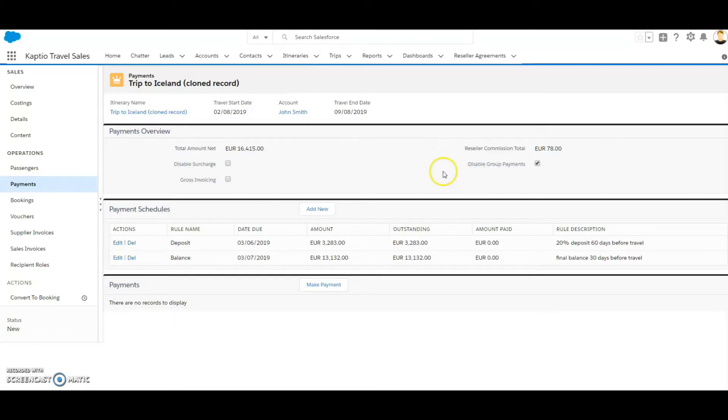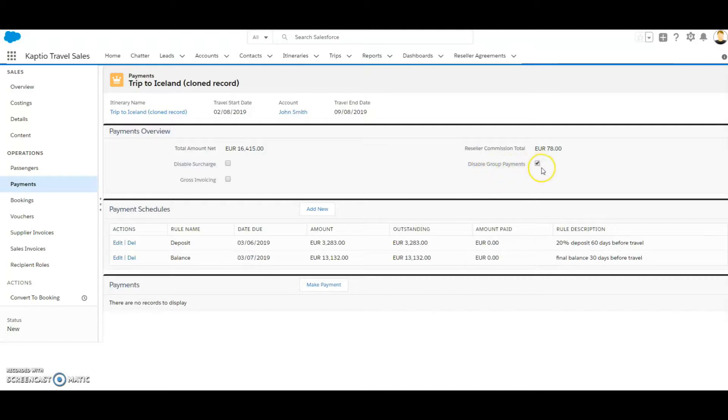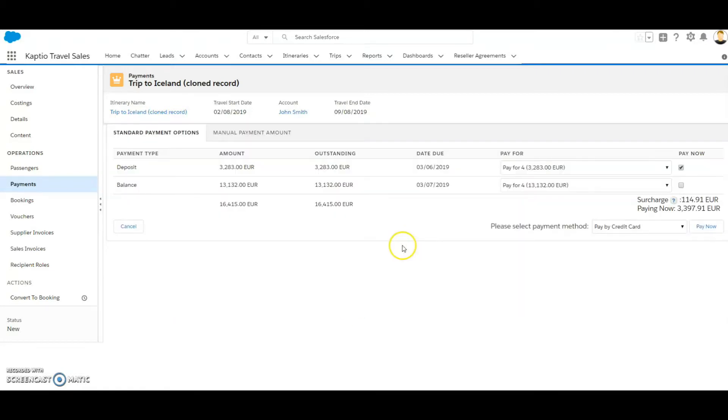When I open up the payments, I can see that disabled group payments is by default checked, and when I make the payment, I don't see the division between the individual groups.